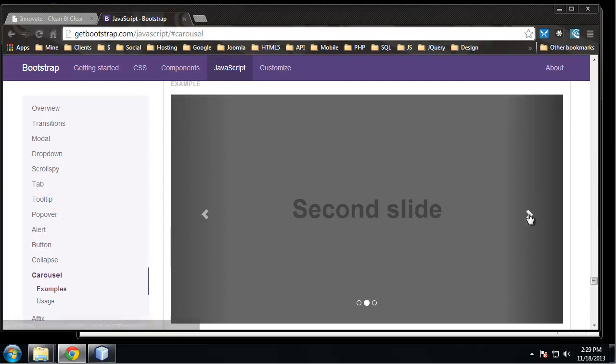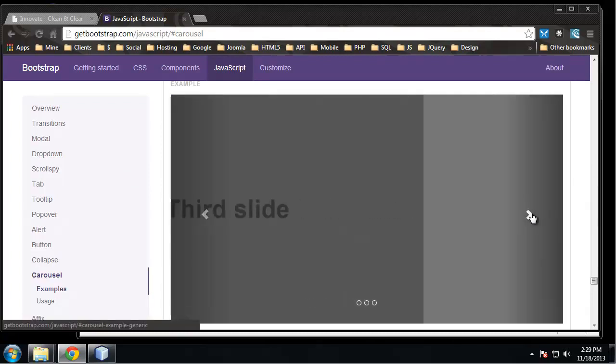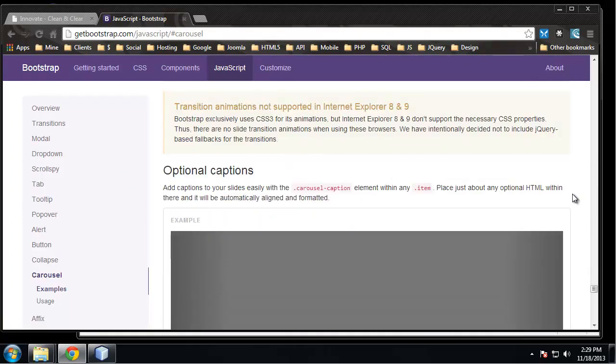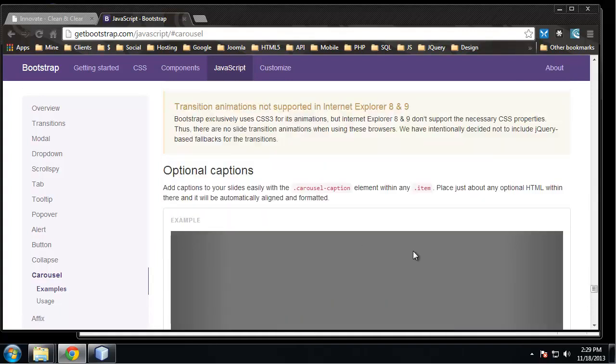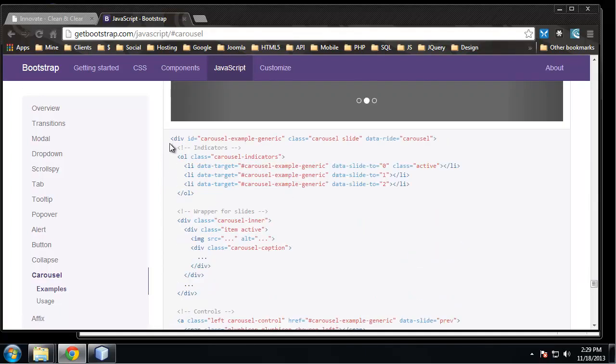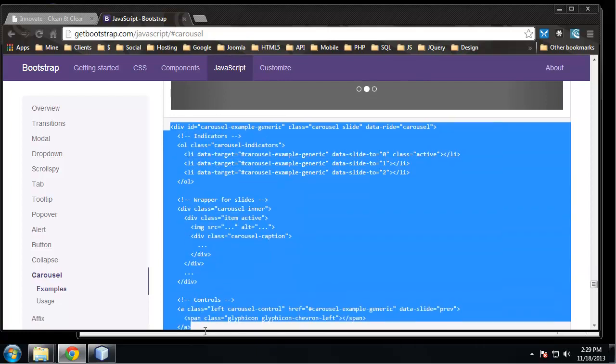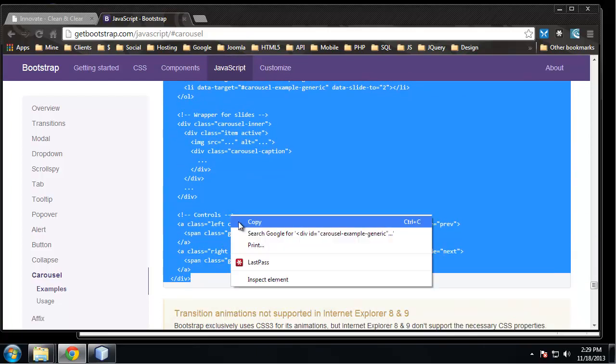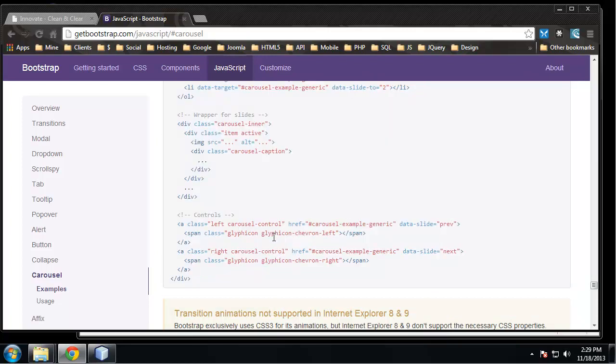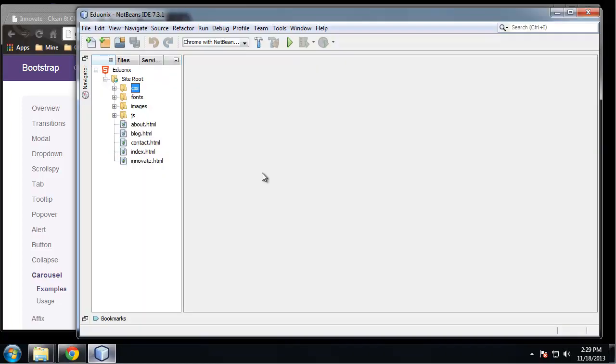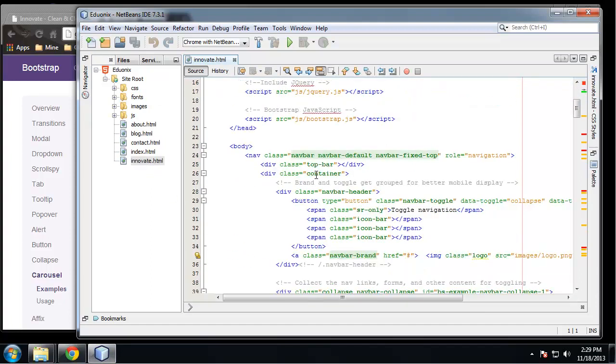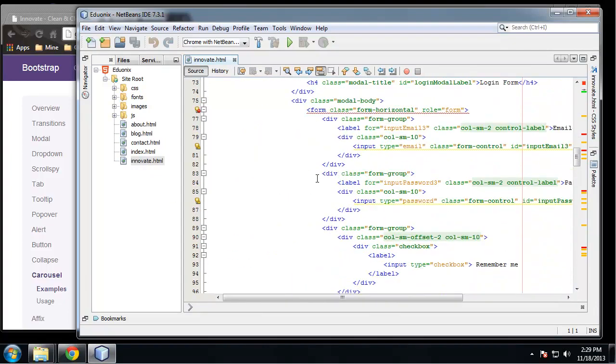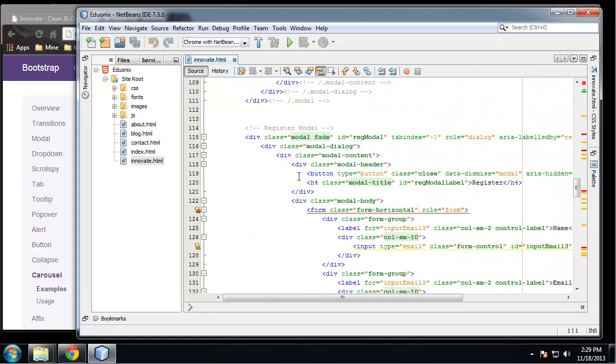They give us some examples so you can slide our images, you can also add captions like this. So what I'm going to do is copy this markup. It also gives us the glyphicons for the arrows, for the forward and previous arrows. So let's open up innovate.html and we want to find that spot. So we want to go below all the modal code.